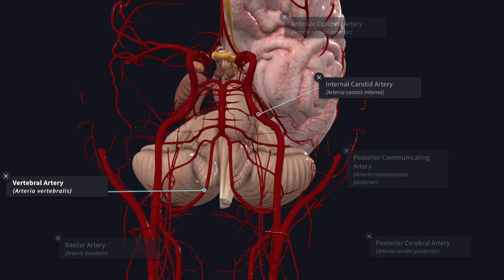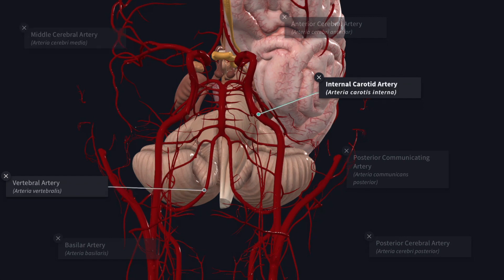Therefore, an adequate knowledge of the blood supply of the brain is essential for proper diagnosis and treatment of these diseases. Arterial occlusion by a thrombus, which often leads to infarction of the portion of the brain supplied by the affected artery, is the most common type of cerebrovascular disease.